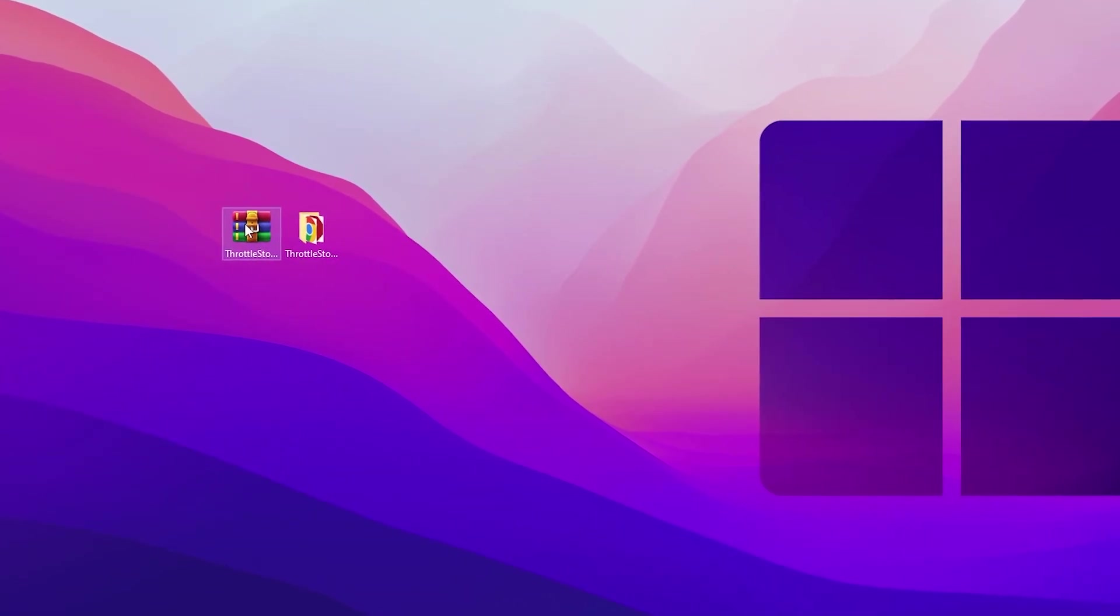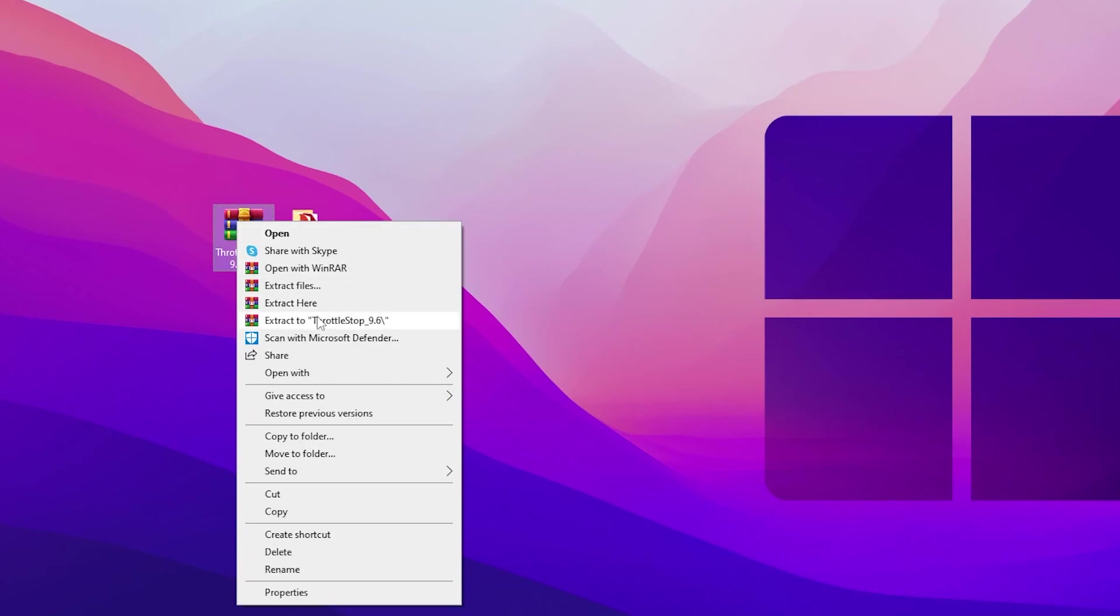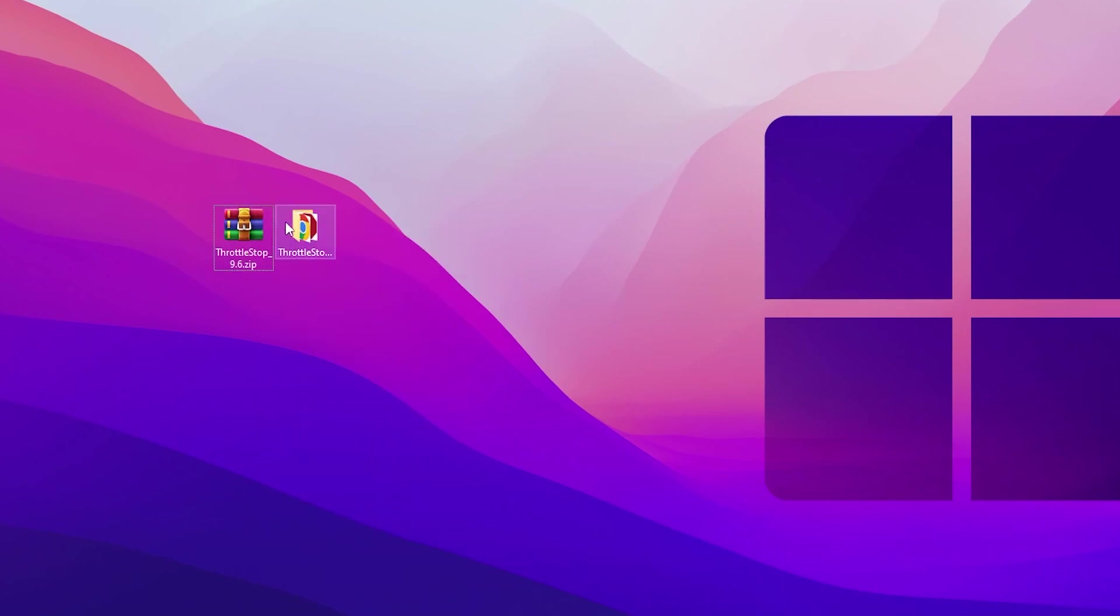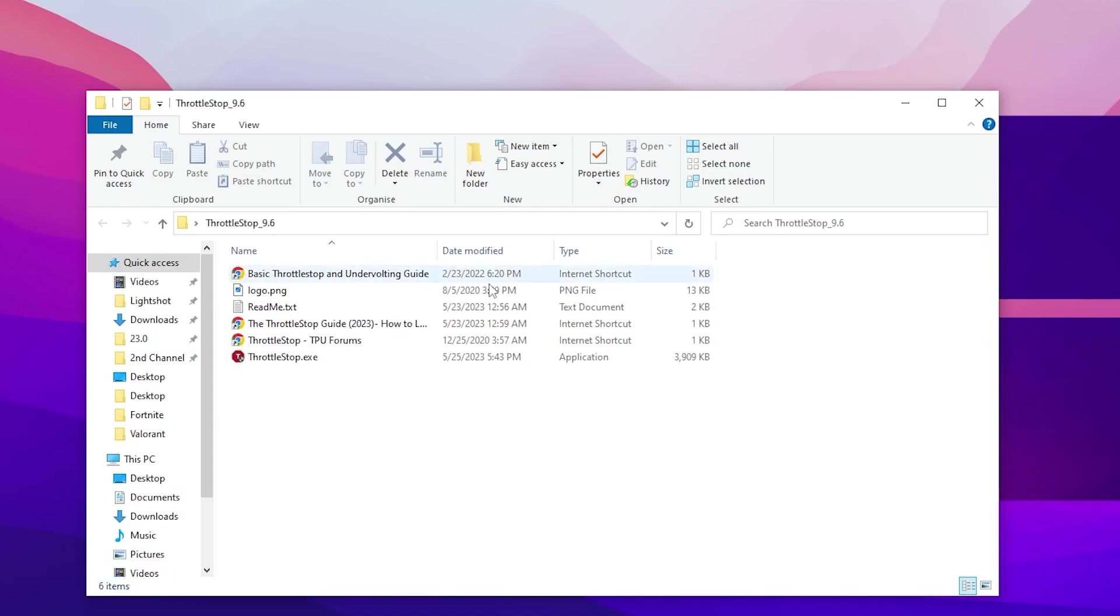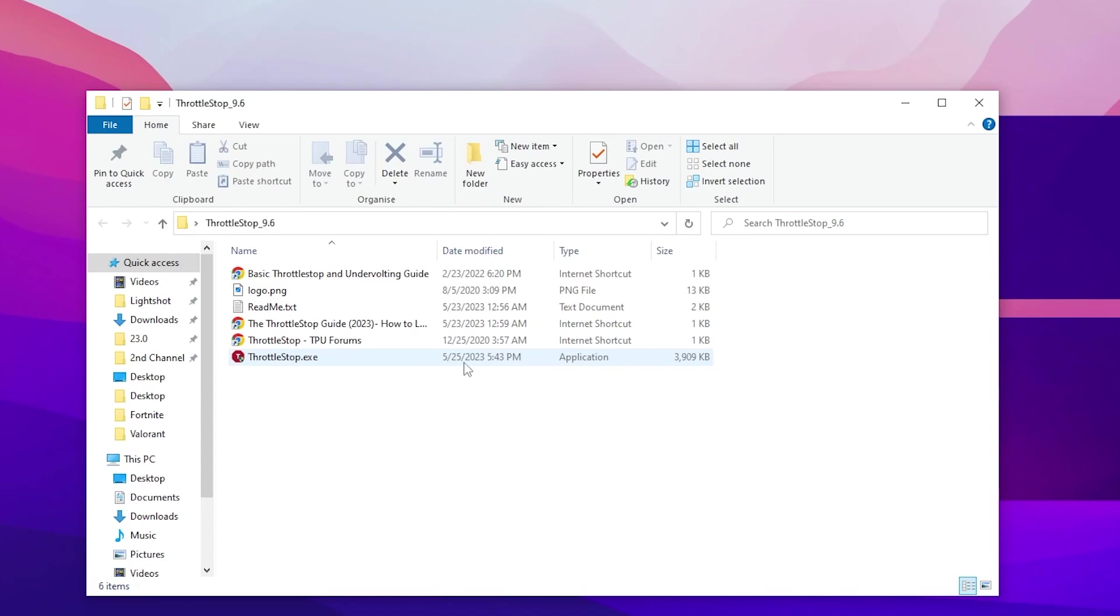After downloading this RAR file, right click and extract it here on your desktop. Open up this folder and inside you will find multiple files. Here is our main exe file of ThrottleStop.